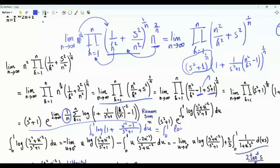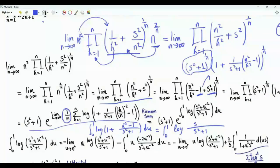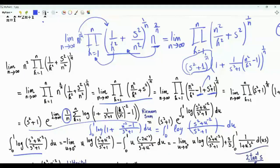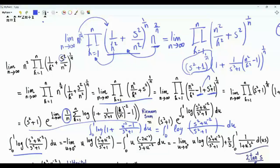Our integral is from 0 to 1 of log with a common denominator s squared plus 1. In the numerator we have s squared plus 1 plus u to the minus 2 minus 1, that's s squared plus u to the minus 2, du. We started with the limit of a product, then using the exponential converted it into a limit of a sum, which turns out to be a Riemann sum, and we convert it into an integral.